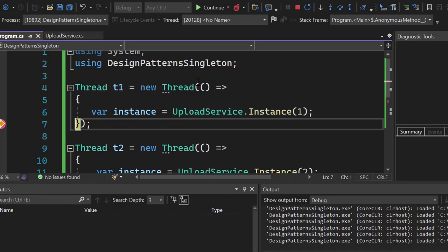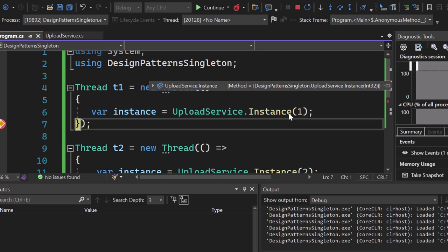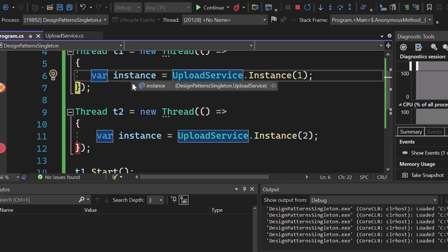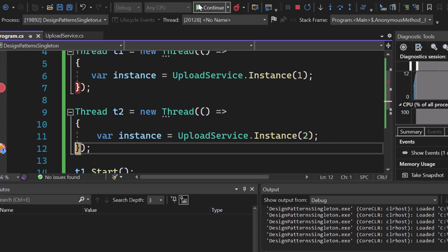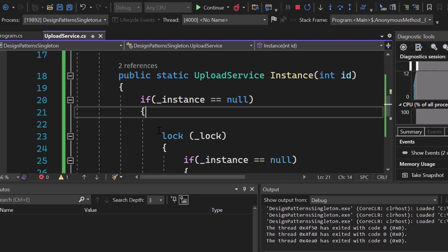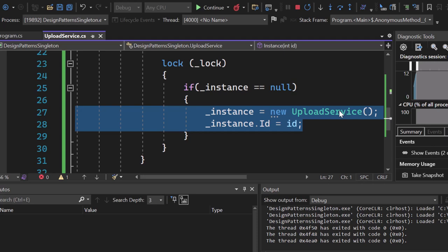Now let's hit start. Both instances should show ID 1, because the first call creates the upload service instance with ID 1, and the second call should not create a new instance. If we hover over instance at the first breakpoint, we see ID 1 — perfect. We press continue, come to the second breakpoint, and the ID is still 1. The instance ran into the lock, the second thread waited, and thread one created the instance with ID 1. So our second thread never created a new instance. This proves that even with two separate threads, we have a single shared instance in our application.